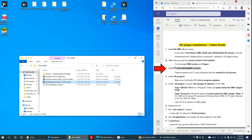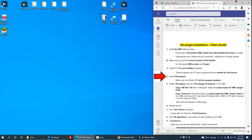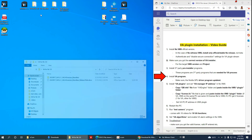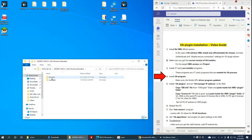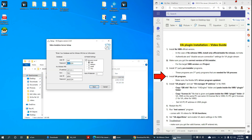Pre-installation is done and now we go for VA installation. Here is the VA program — let's install it. Click on that. It asks for database information.